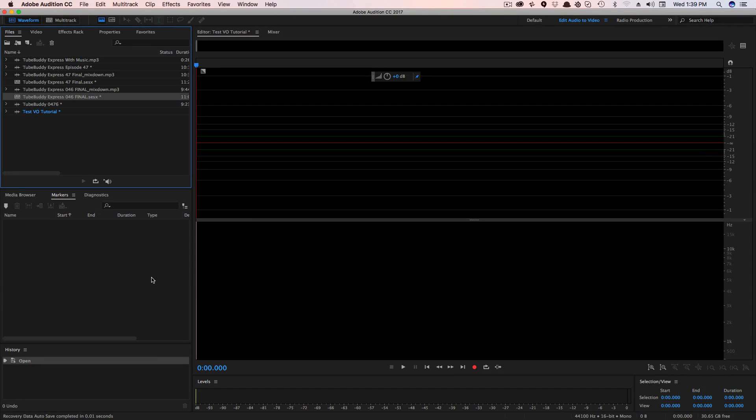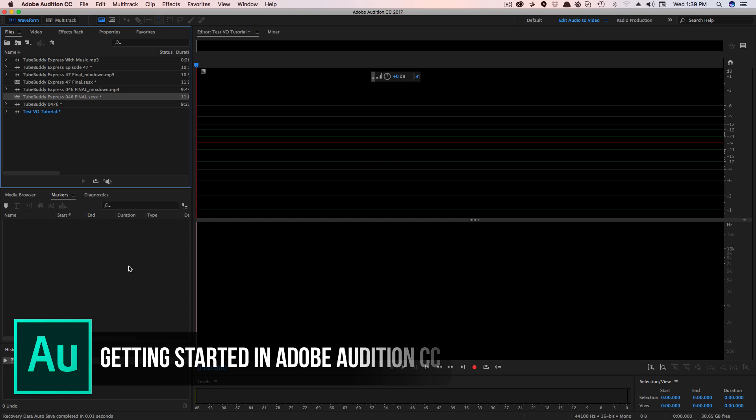Hey guys, and welcome back to another technology guru video. So in today's video, I'm going to do an overview video of Adobe Audition CC.